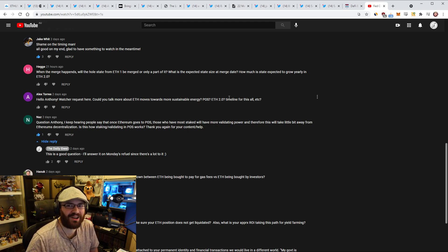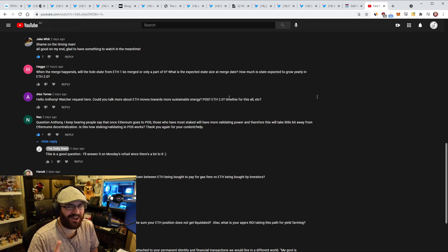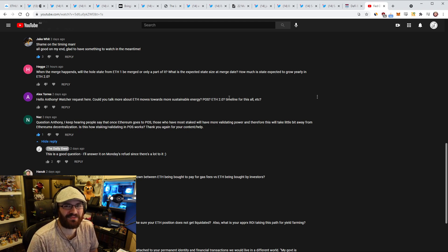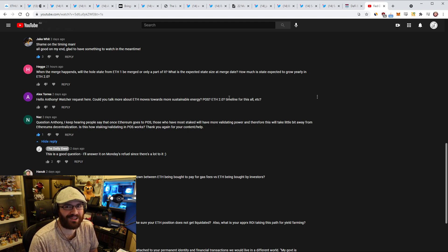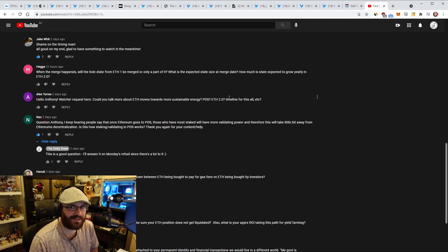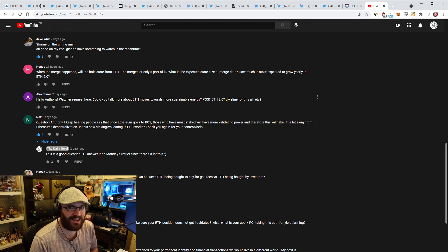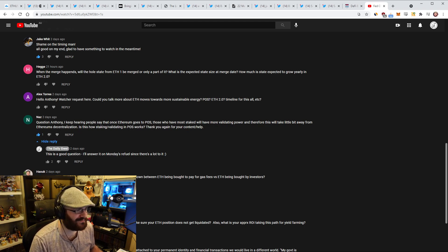Thank you everyone again for listening and watching today's Refuel episode. Be sure to subscribe to the channel if you haven't yet. Give the video a thumbs up, subscribe to the newsletter, join the Discord channel, and I'll catch you all tomorrow. Thanks everyone. Bye.